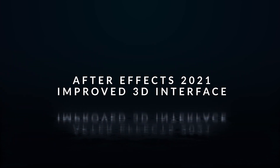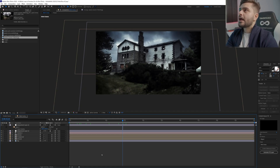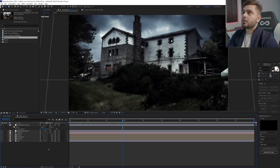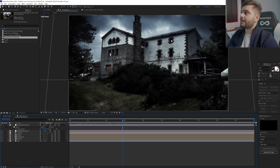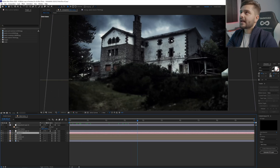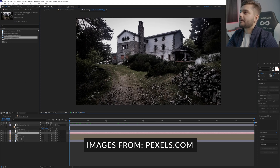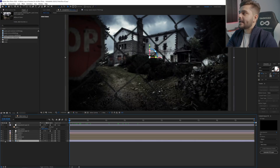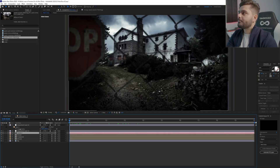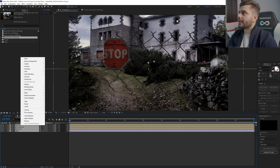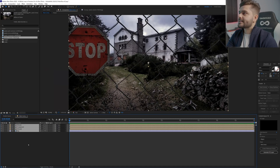For Adobe After Effects, there has been a huge improvement to the 3D workflow. It was getting a little old, and comparing to other software they really needed to improve it — and they finally did. This is a quick scene I created using some images from Pexels.com. I isolated them and made them into 3D layers. To rebuild the scene, I'll delete everything, turn it back to normal, right-click, go to Transform, and reset.